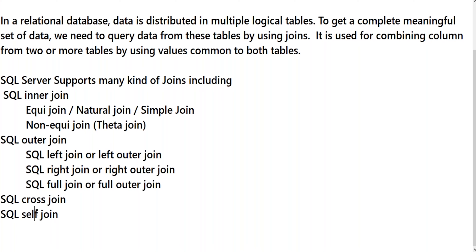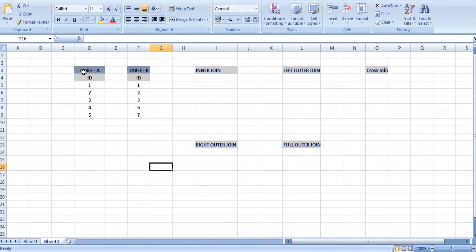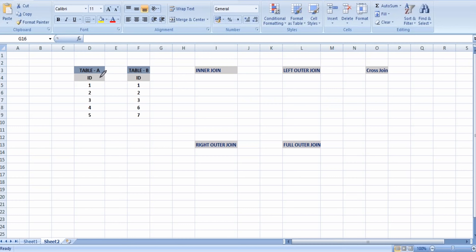Here I have Table A and Table B with ID columns. Before applying inner join, the prerequisite is that there should be a common column between the two tables — only then can we join multiple tables in a single SELECT and return a result. In Table A I have ID values 1, 2, 3, 4, 5 and in Table B I have 1, 2, 3, 6, 7. Inner join displays only the equal number of matching values based on the matching columns.